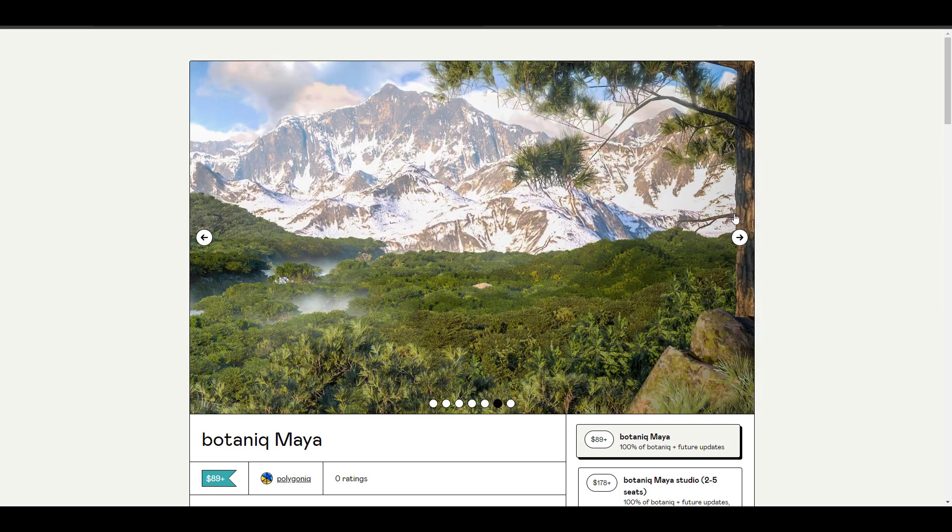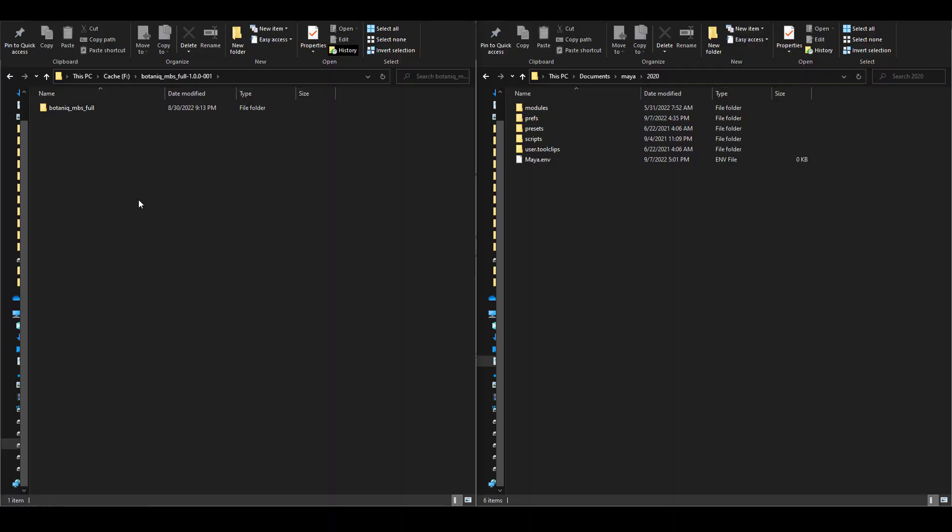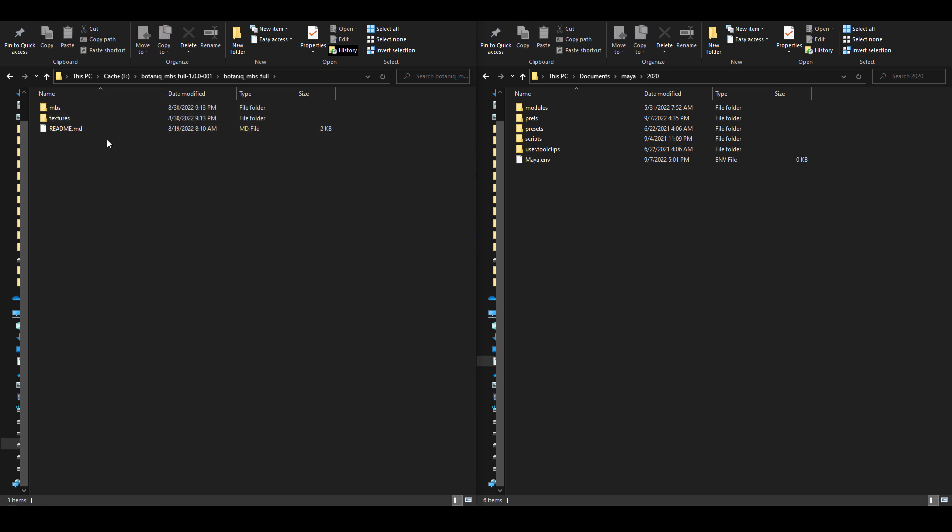How you work with this is super easy. Once you download the zip file, you need to unzip this in a folder. This folder should be English centric in the sense that the characters that make up the folder should be English characters, as Maya doesn't understand any character that isn't English. Once you unzip that, you'll be welcomed with a folder called Botanic MBS Full. Open up this and you'll also see the MBS and the textures.